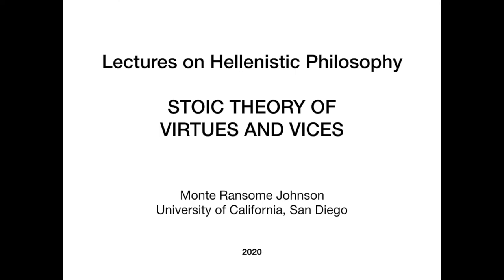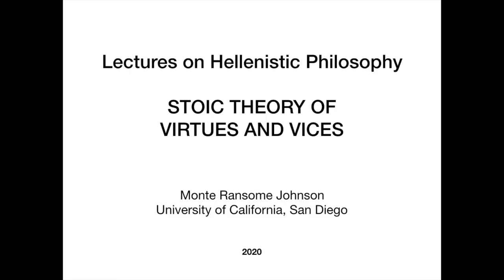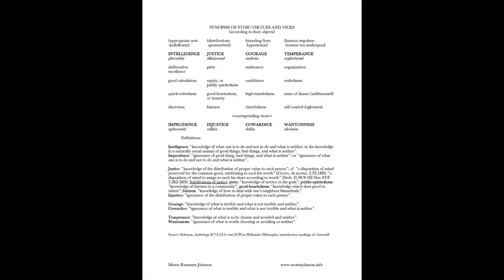Let me start by reminding you about their view of the virtues and vices. The virtues relate to different kinds of objects. For example, there's a virtue with respect to doing appropriate actions, and that virtue is called intelligence or wisdom. There's a virtue with respect to distributions of scarce resources, and the virtue related to that is called justice. And there's a virtue with respect to standing firm in the face of adversity, and that virtue is called courage or bravery. And finally, there is a virtue with respect to the having of impulses and desires, and that virtue is called temperance.